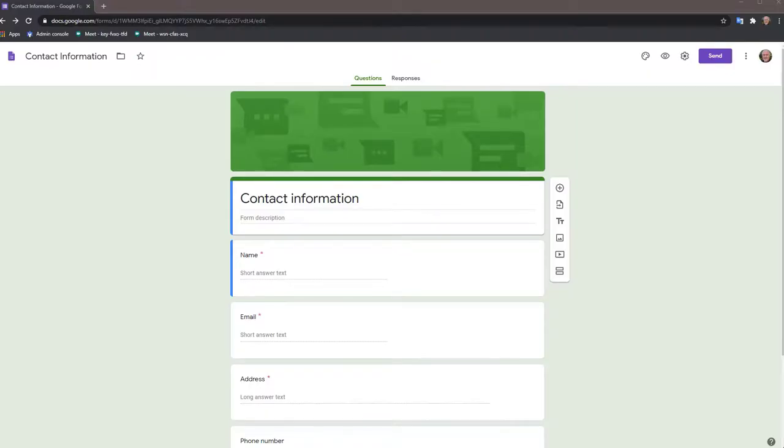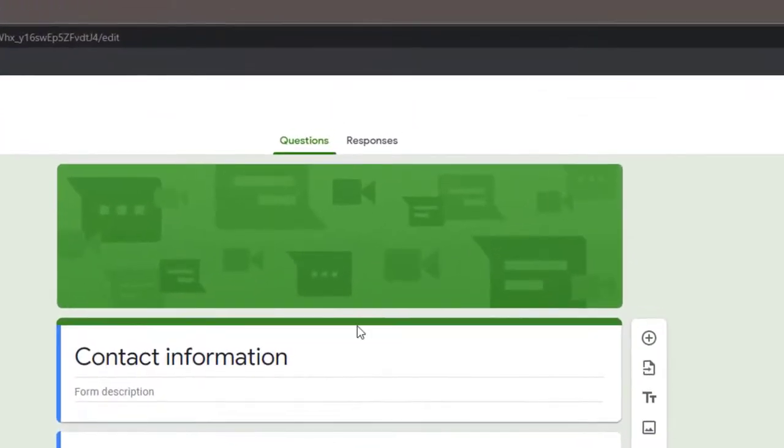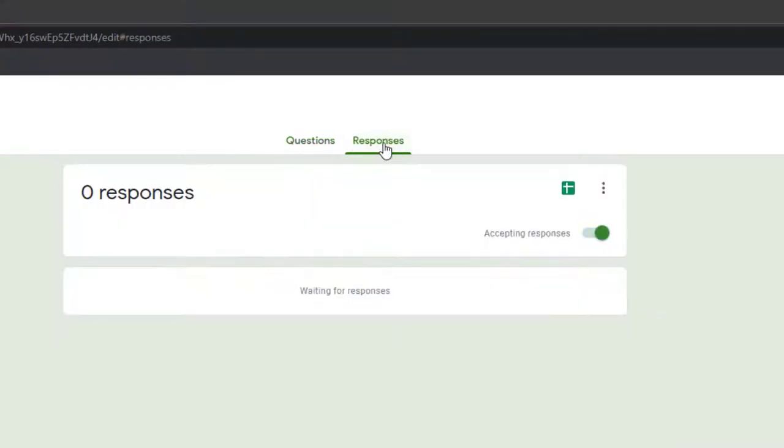After your form is created, you're going to create a spreadsheet that accepts the responses for the form. Select the response tab and click on the green box with the white cross.